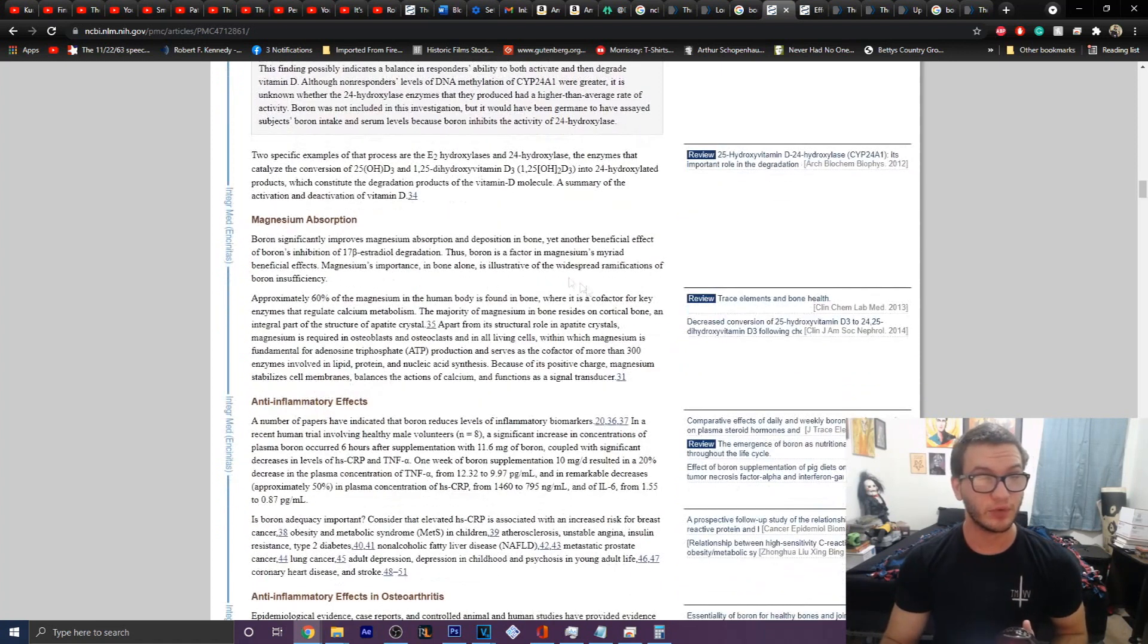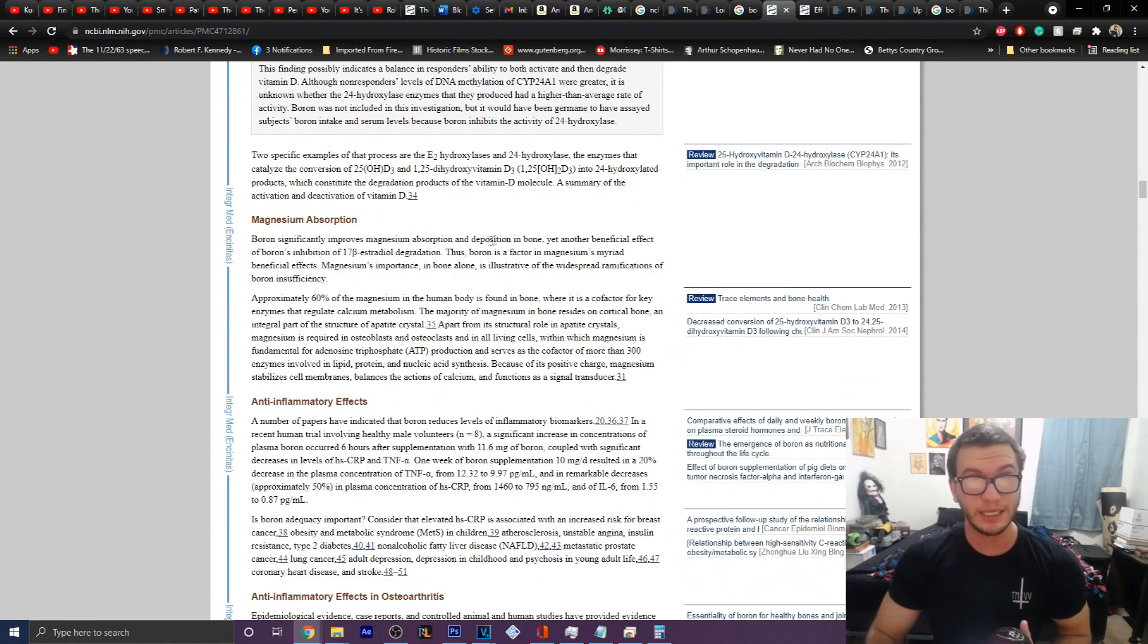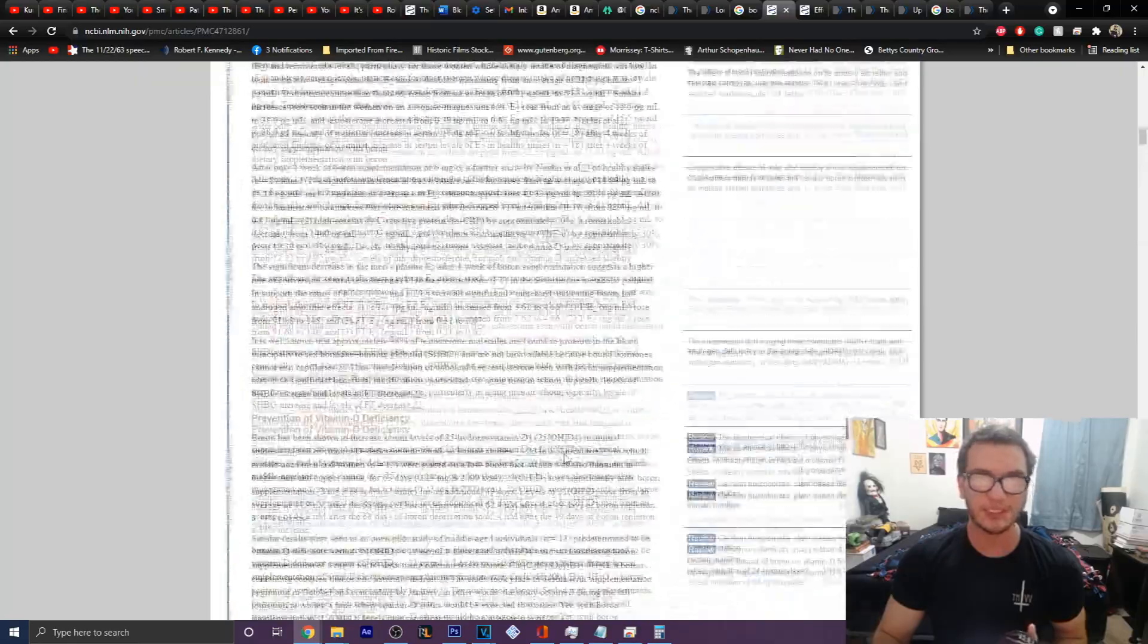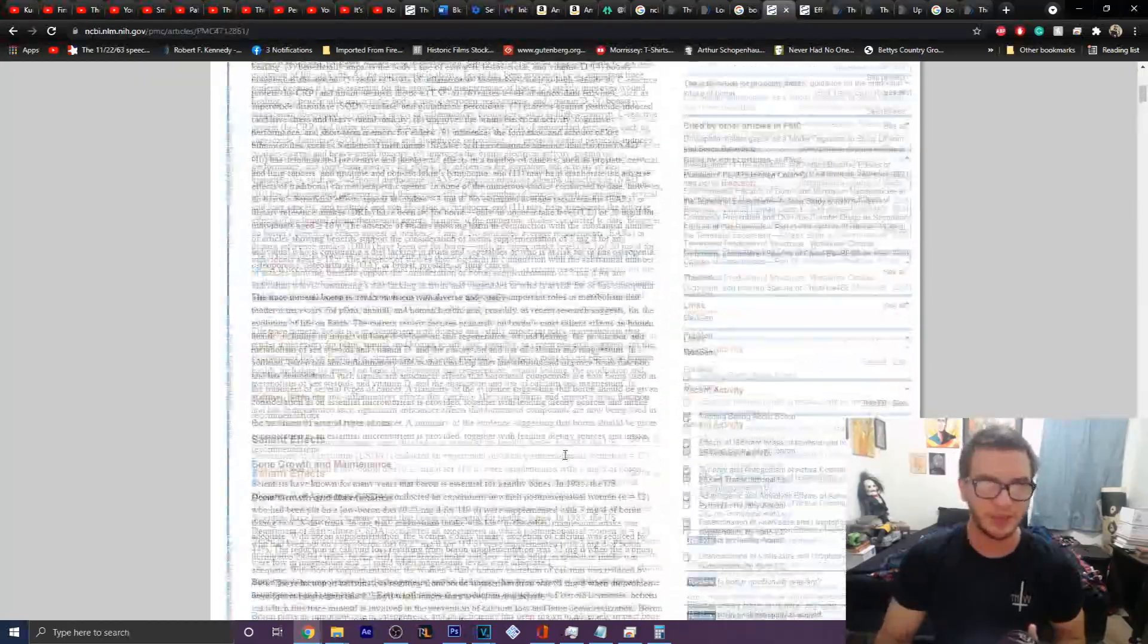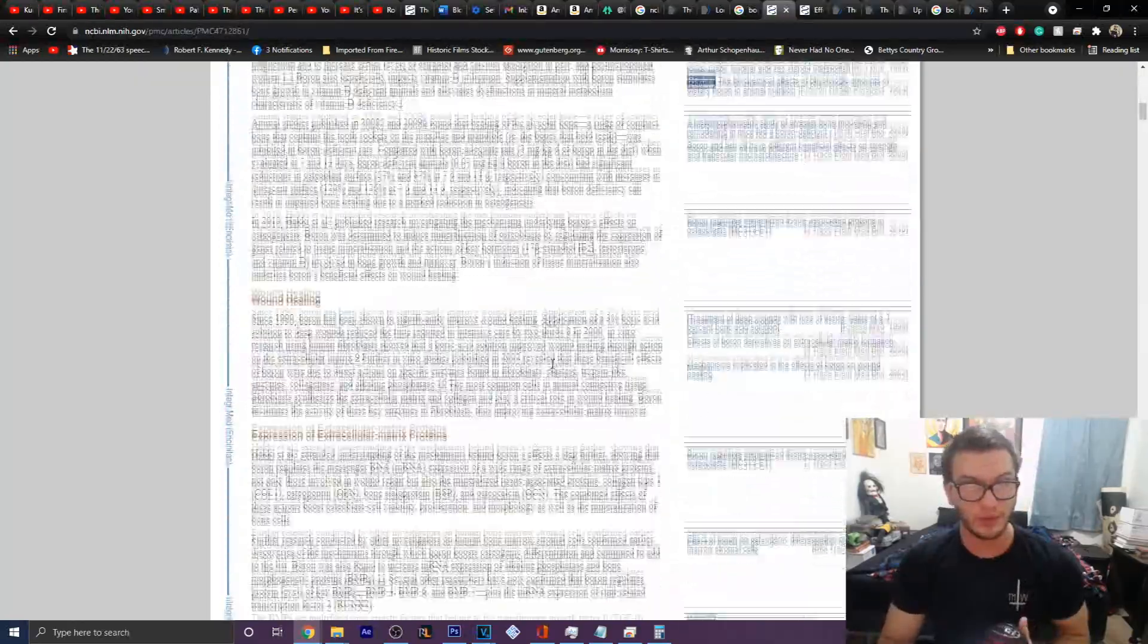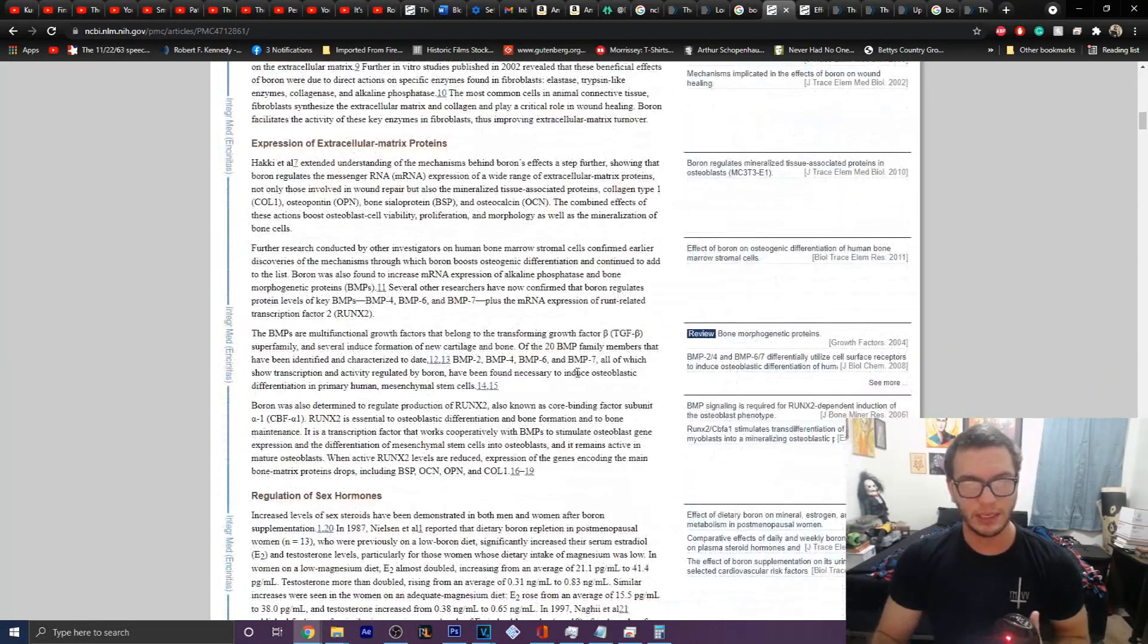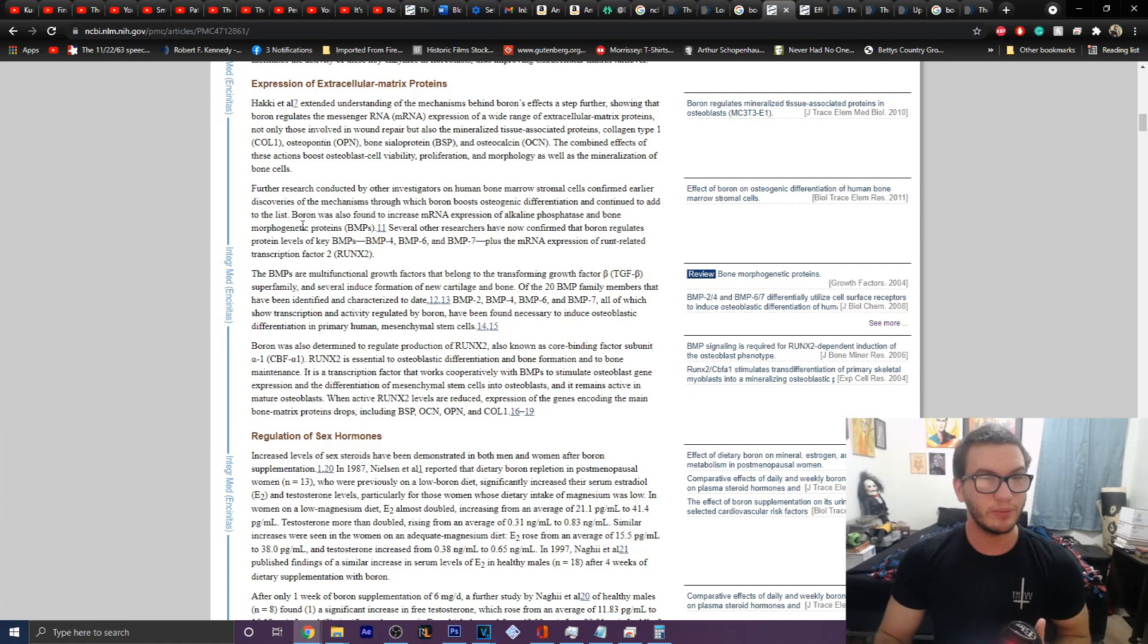Now, alongside of this, boron will also significantly improve the absorption of magnesium and the deposition of bone. And if you want to get more into that, there's the entire section on the top where it talks about the osteoblast. Essentially, what it does is it will cause an increase in the amount of, oh yeah, here it is. That's the section I was looking for, sorry. Bone morphogenic proteins. That's what I wanted to get into. So there's these things, which is BMP 4, 6, and 7, plus the mRNA expression of RUNX-related transcription factor 2, RUNX2.